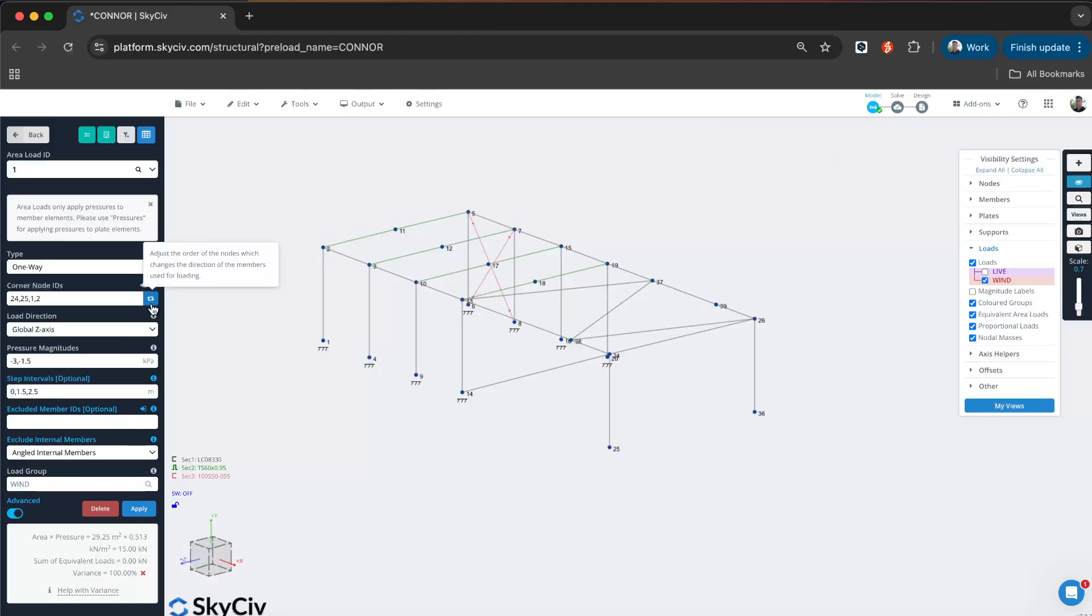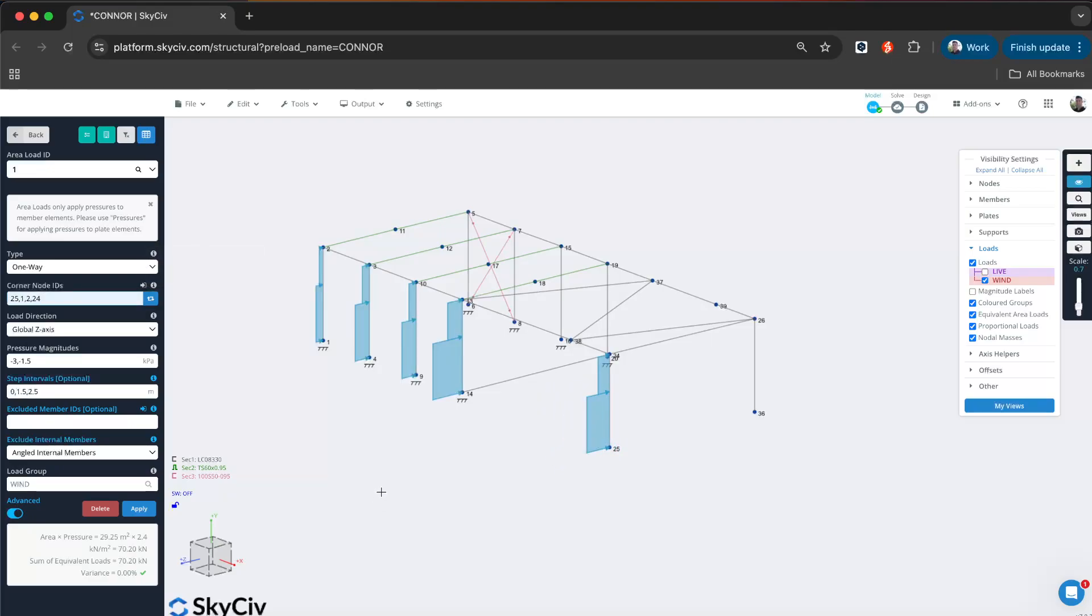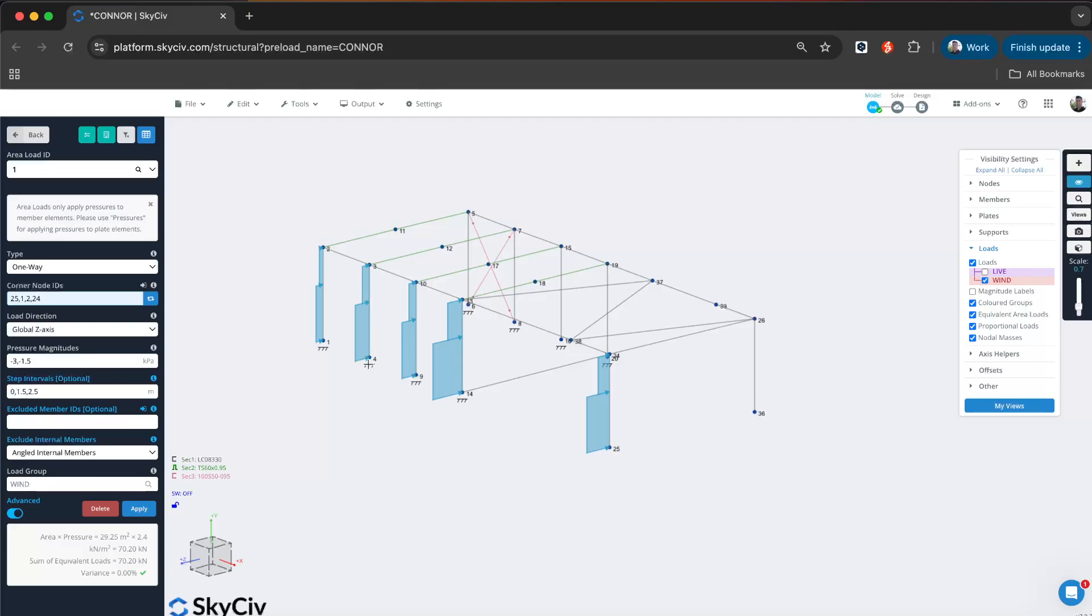But if I switch that back, now I'm getting the behavior that I would like. I do recommend using that toggle switch if you're seeing an error, just to test it out to make sure you've got the right orientation for the members.